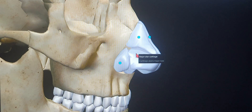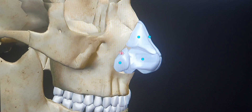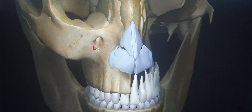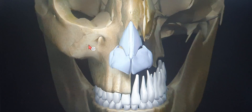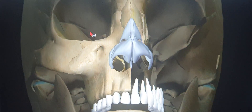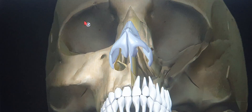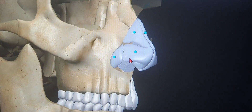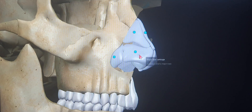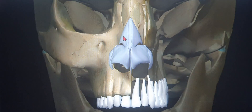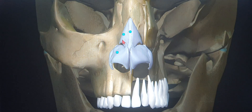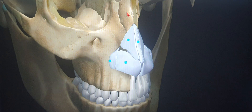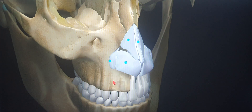Welcome back. This is Dr. Ajinka, and today I'm going to talk about the anatomy of the nasal cartilages. I have a 3D model here to teach you the orientation, anatomy, and relationship of each nasal cartilage, its orientation to each other, and its relation to the nasal bone, the frontal process of the maxilla, and the maxillary bone itself.